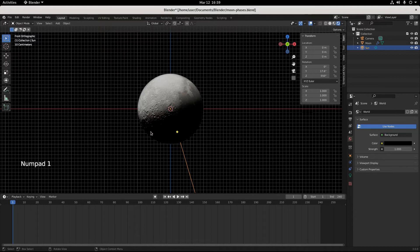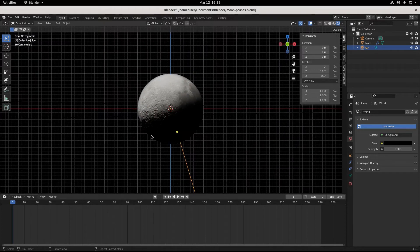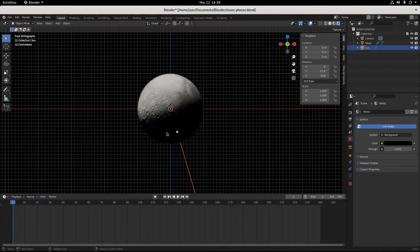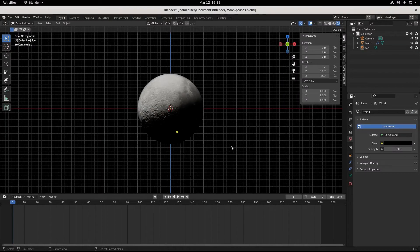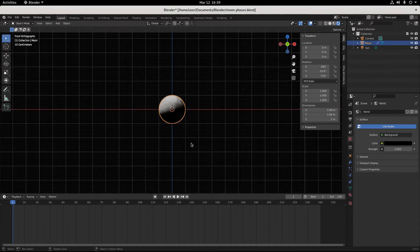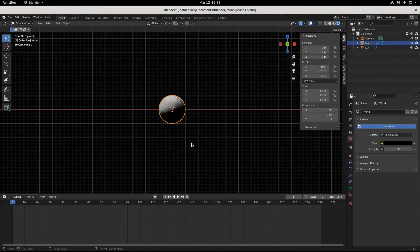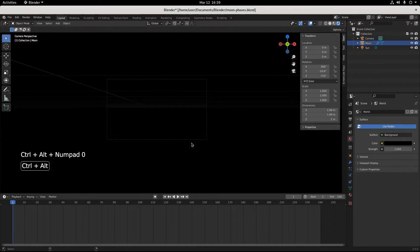Go to numpad 1, and let's put this in, let's make this the camera view. So we'll hit control alt 0. Control alt 0 should be working right now.